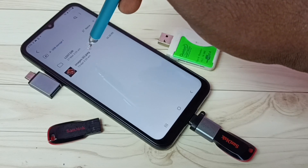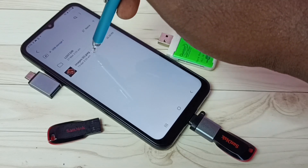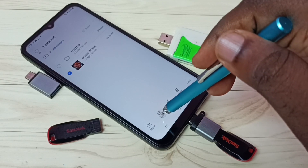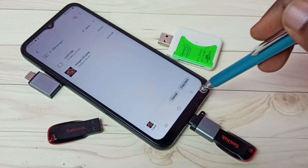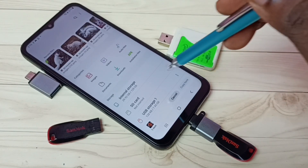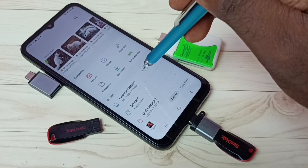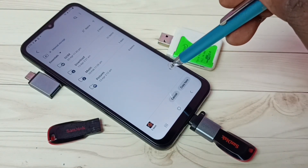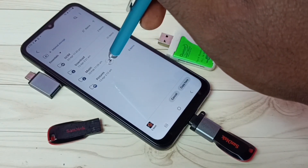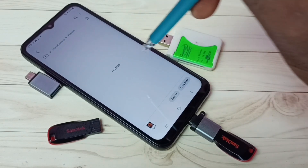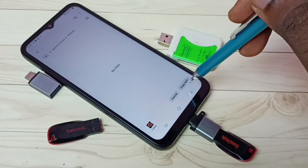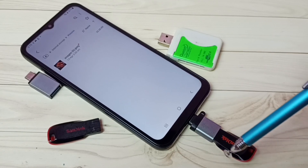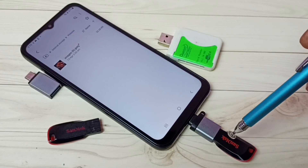I am going to select this image in the pen drive, then tap on Copy. Then go back and select Phone Storage — let me select Internal Storage — then select the location where we want to paste. Let me paste here in the Pictures folder. Select it, then tap on Copy Here. Done. This way we can copy files from the pen drive to the mobile phone.